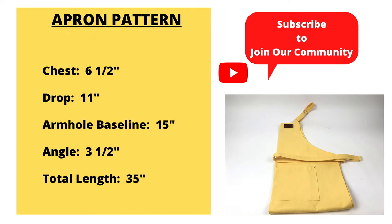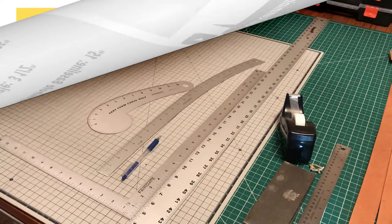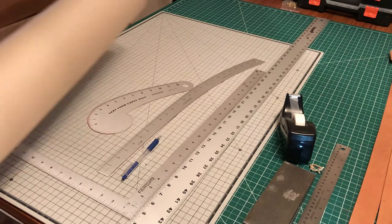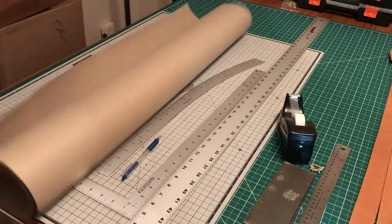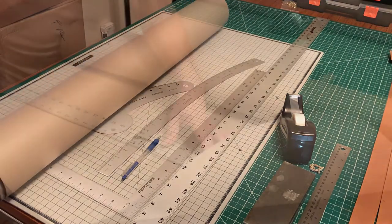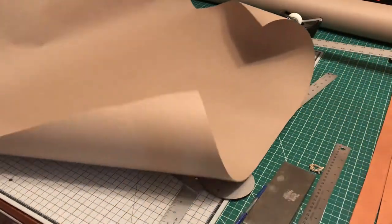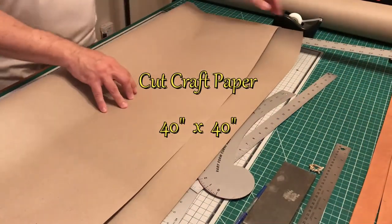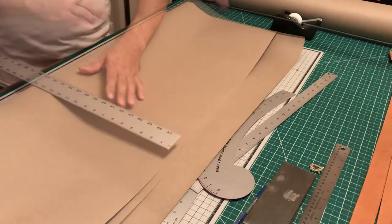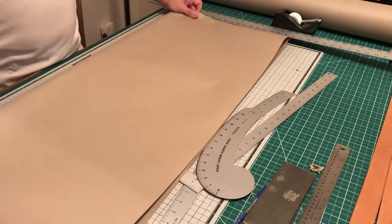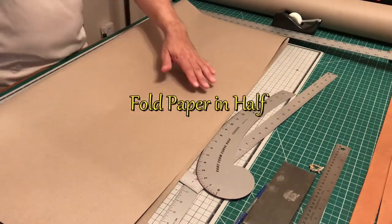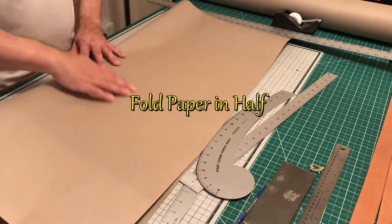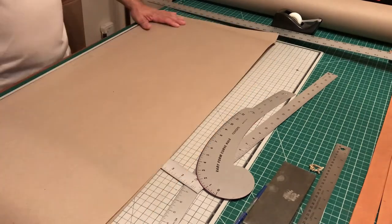Hello, welcome to our channel. Today we're making the basic apron pattern. What you'll need for this is craft paper, square, curve stick, pen, and hole puncher. First thing we're gonna do is cut our paper 40 by 40.